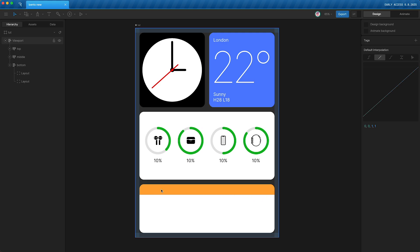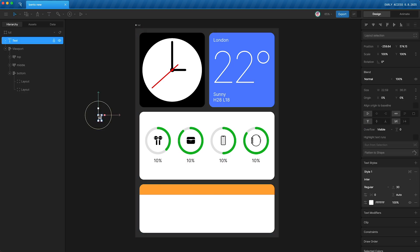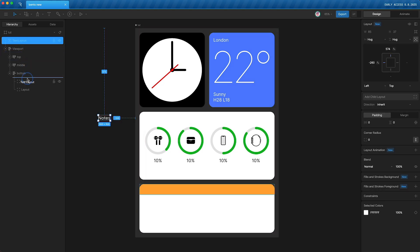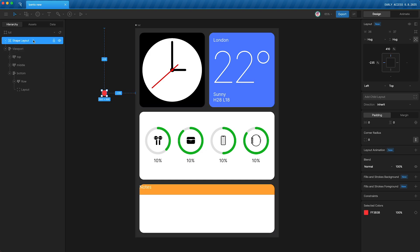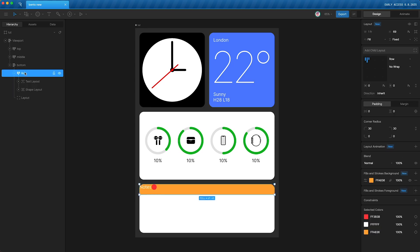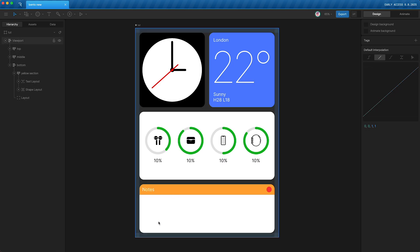Add text and a small shape to the top layout in a row. Create the text, wrap it in its own text layout, drag it into the top section. Create a small red dot, wrap it in its own shape layout, and drag it into the row. Rename this row 'yellow section'. Since it's a row, children are side by side, but both are aligned top-left — align them to center, then spread them out so notes is on the left and the dot is on the right. Add padding on the left and right.